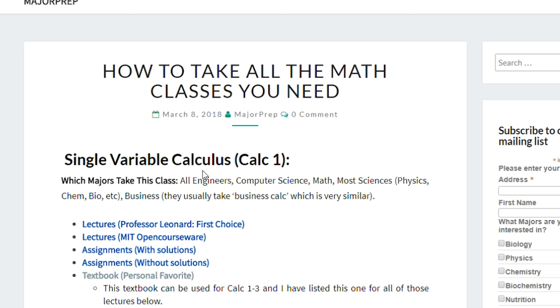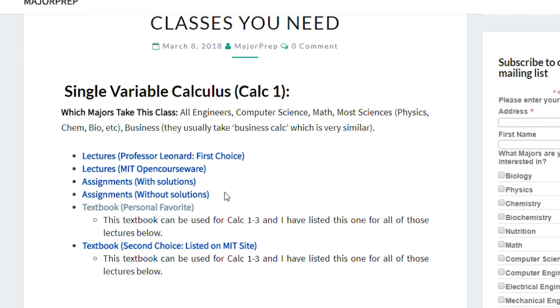Let's look at the page that I made. I tried to make this as easy as I possibly could. So let's say you want to take Calc 1 — it's listed first right here. For most of them, I have the prereqs listed, like you see here for Calc 2. I also have what majors will take these classes. For Calc 1, all engineers take it, computer scientists, math majors, physics, chem, bio, and even business majors who have to take business calc. Then I have two sets of lectures — my personal favorite is Professor Leonard's, but I also listed MIT's OpenCourseWare. Then there's assignments with and without solutions, and I also listed two textbooks, so you have some options there.